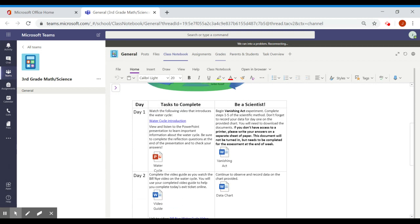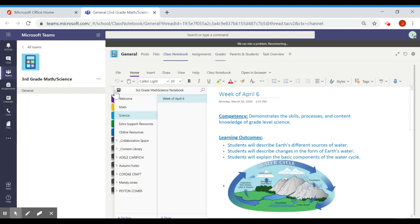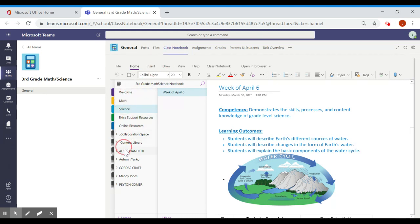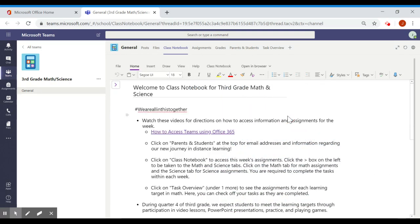If you have any questions, just let one of your teachers know and they'll be glad to explain it to you. Remember, grade three math and science, class notebook, and your panel over here with all of your tabs. So here's back to the welcome. And I hope that was enough of an explanation of what you need to do each week.